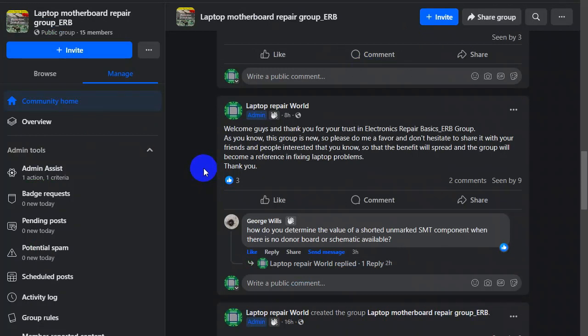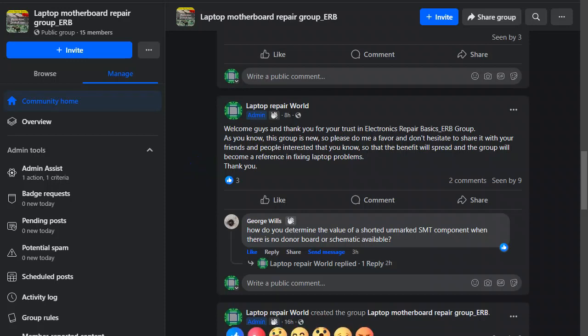Thank you very much guys. So guys again you are very welcome. I invite you to join me. I'm here to help you. Don't hesitate to ask me anything. If you have a bad motherboard, a dead motherboard, a short motherboard, I'm here to help. Really I'm here. And please do me a favor and share the group with other people like you, with your friends, because I want this group to be a reference in terms of laptop fixing.